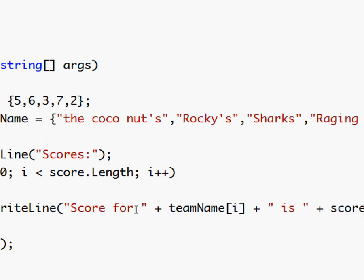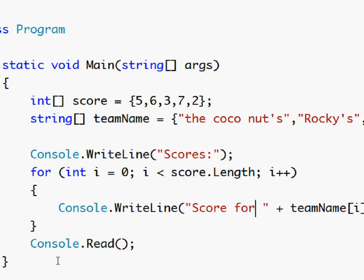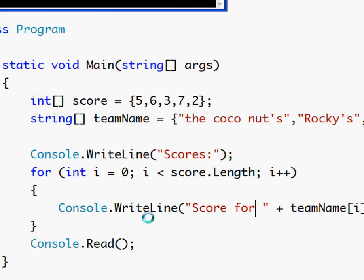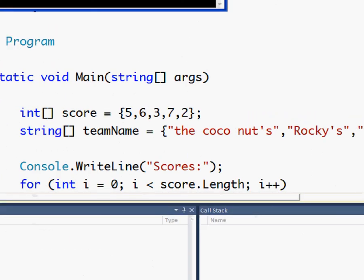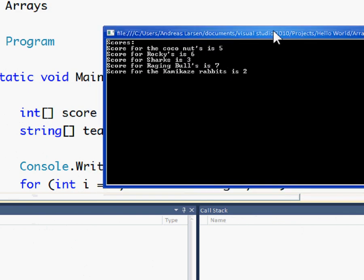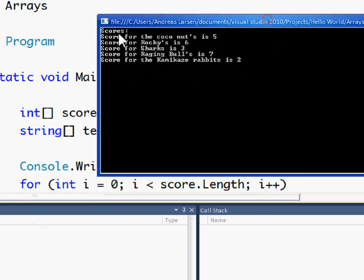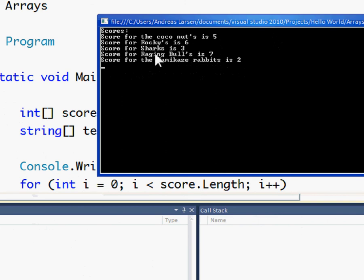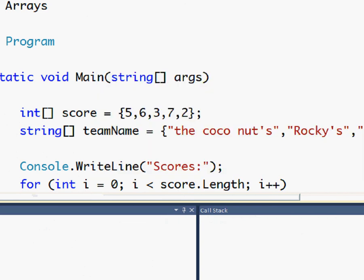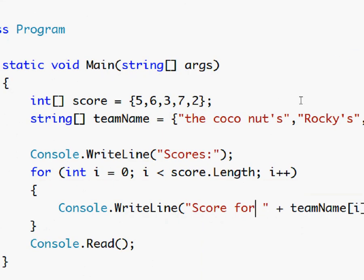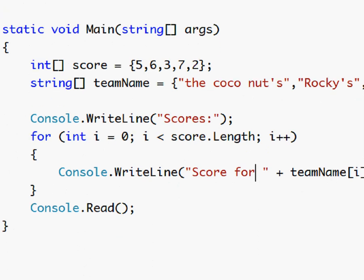Can remove that. And let's test it out. F5. Okay so score for the coconuts is five, rockies is six, sharks is three, raging bulls seven, kamikaze rabbits is two. So yeah, that is arrays.